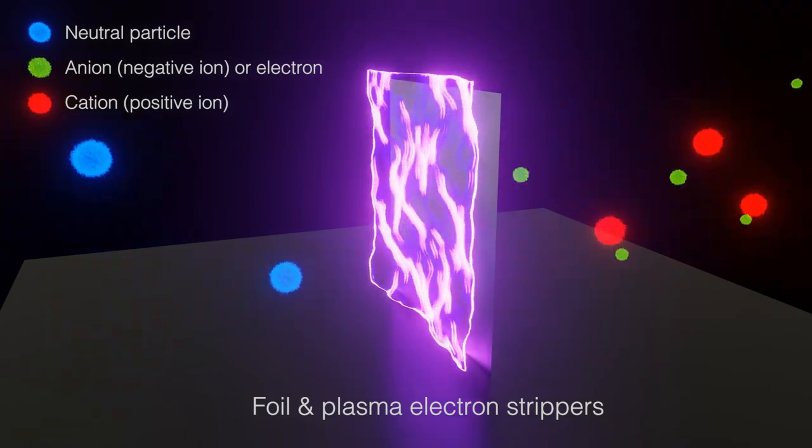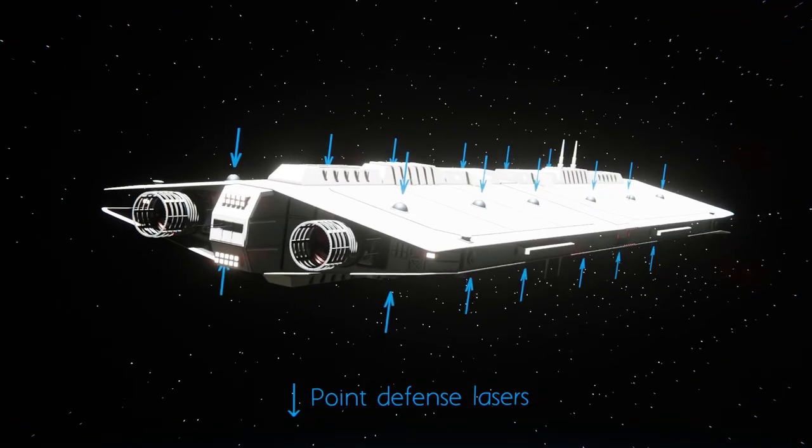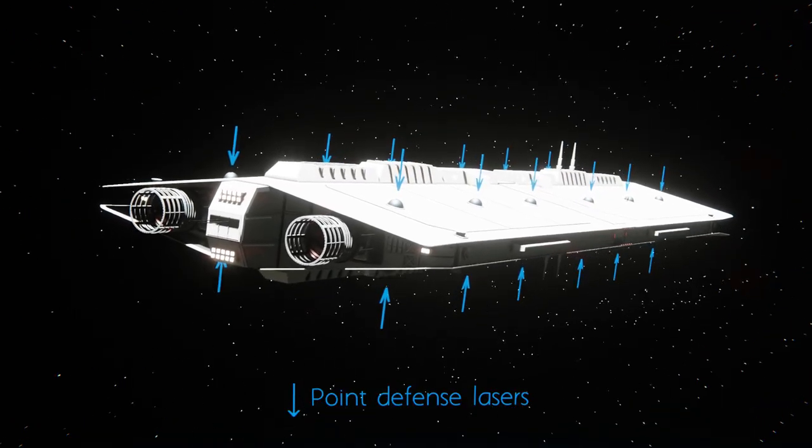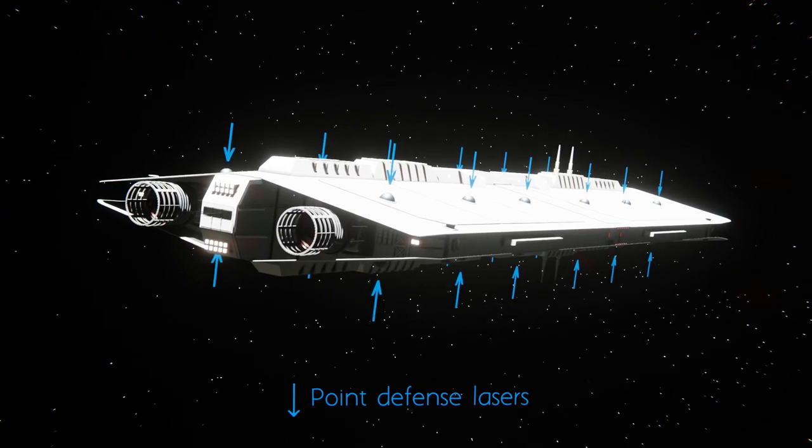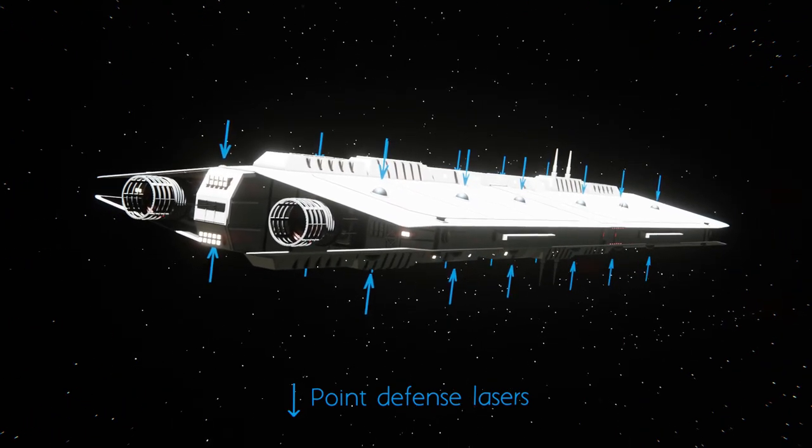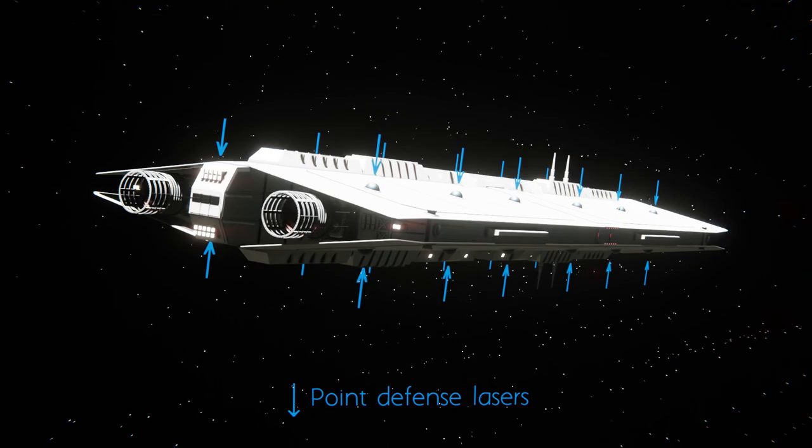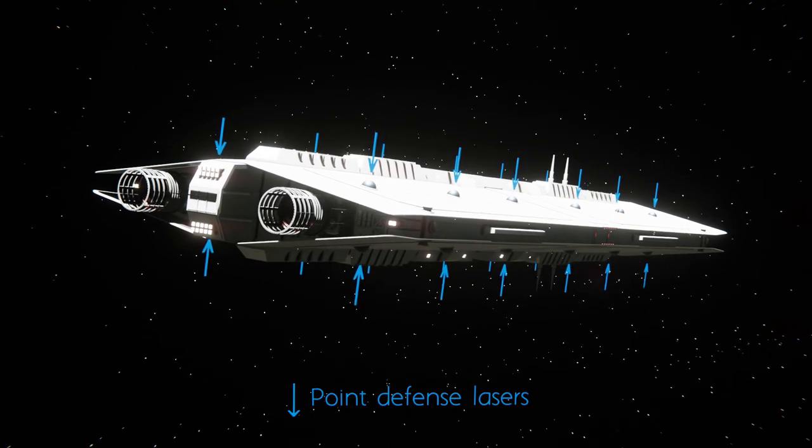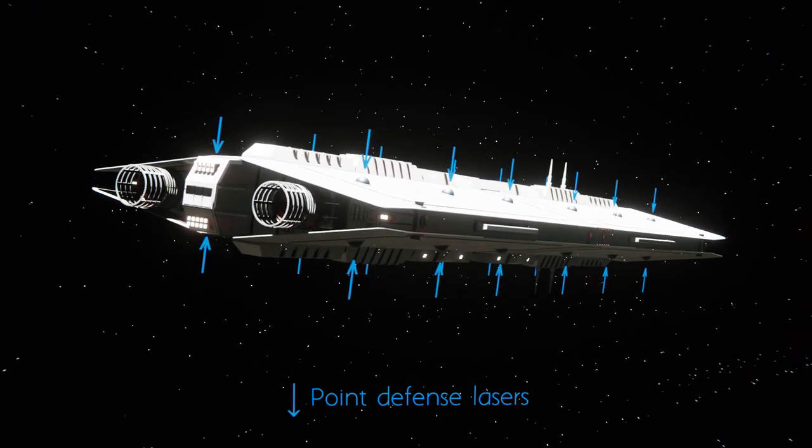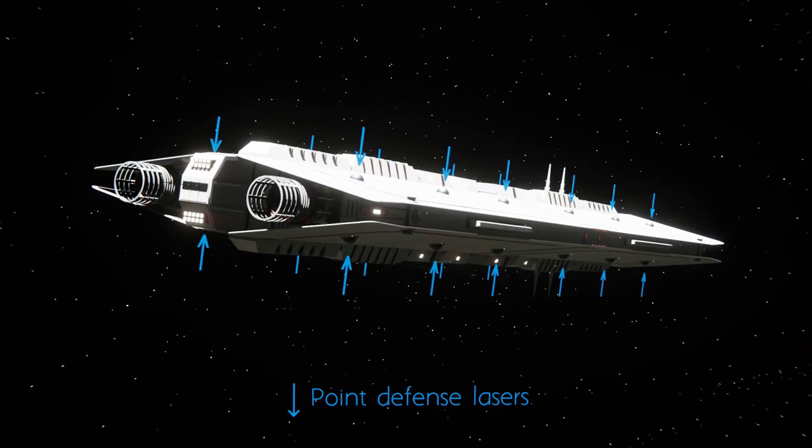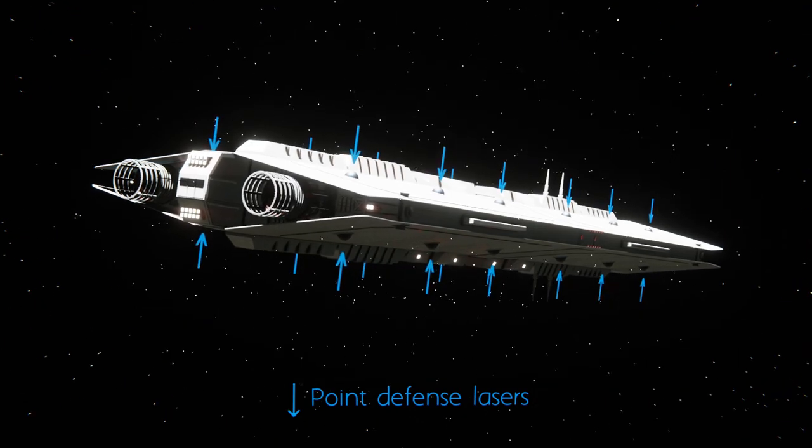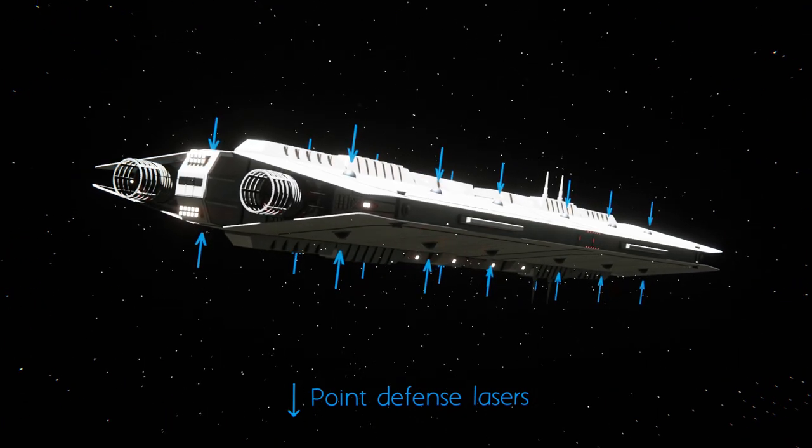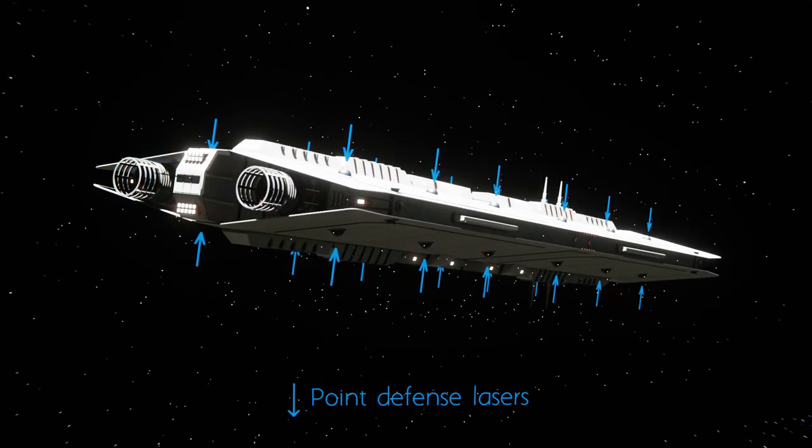Thirdly, powerful lasers already exist as point defense systems on some modern warships, as well as more powerful ones planned for the future or currently in development. Such lasers will undoubtedly be essential on near-future spacecraft as anti-micrometeoroid point defense grids.